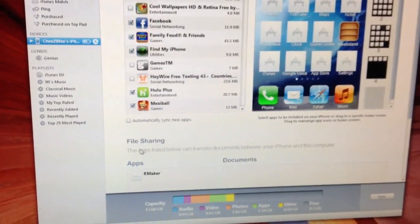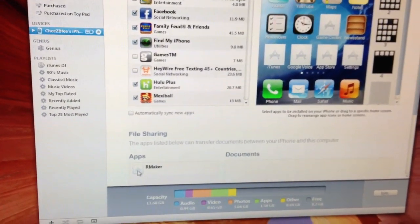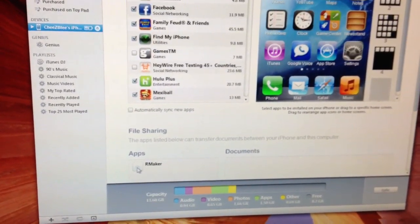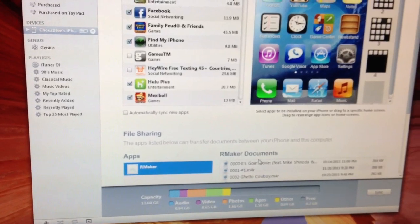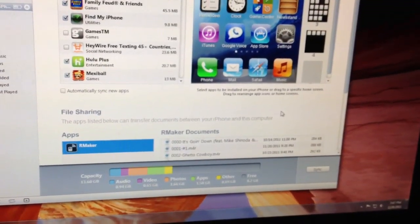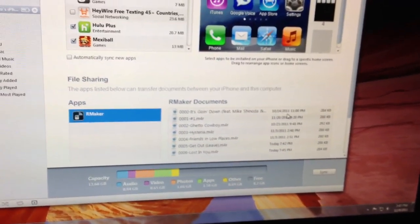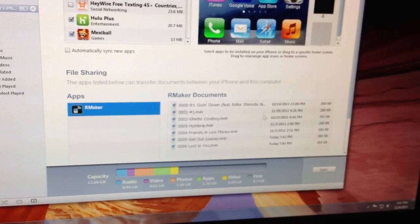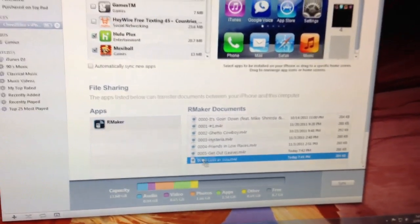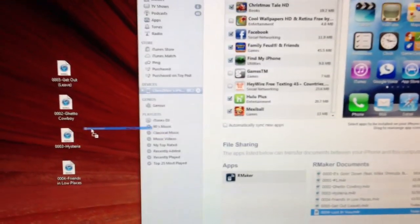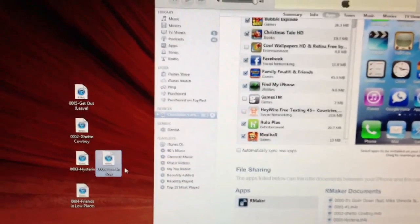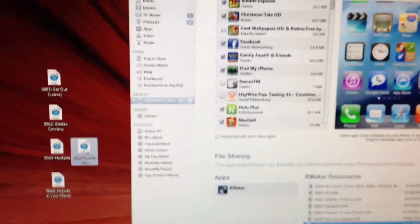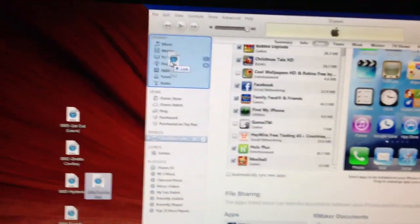You're going to go down to the apps thing, and you're going to see our maker down there. You click on that, and then over here you're going to find the file. There it is right here. Now you're going to click that, drag it over to the desktop, and let it go.